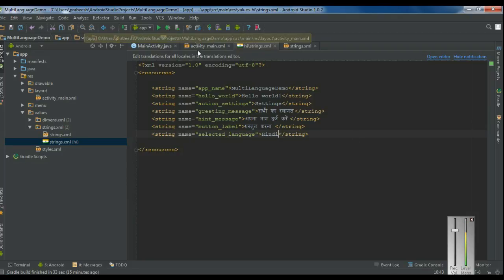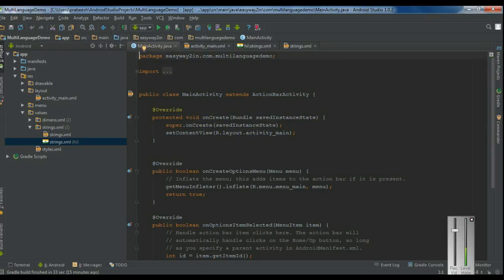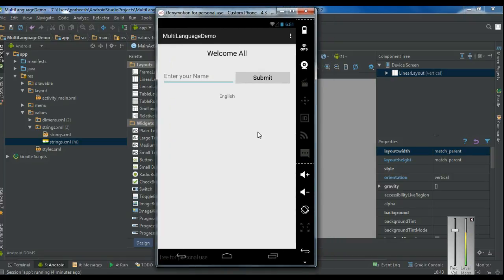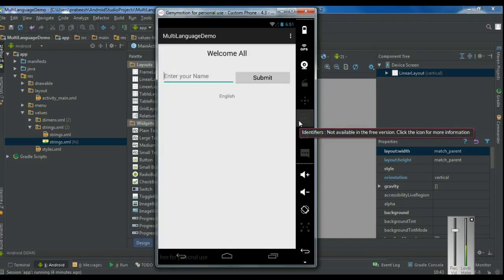Now we can check the application on a virtual device. The application is running and all the information is shown in English, because the Android system selects language resources based on the current language of the device, and this device's current language is English — which is the default language selection for an Android application.